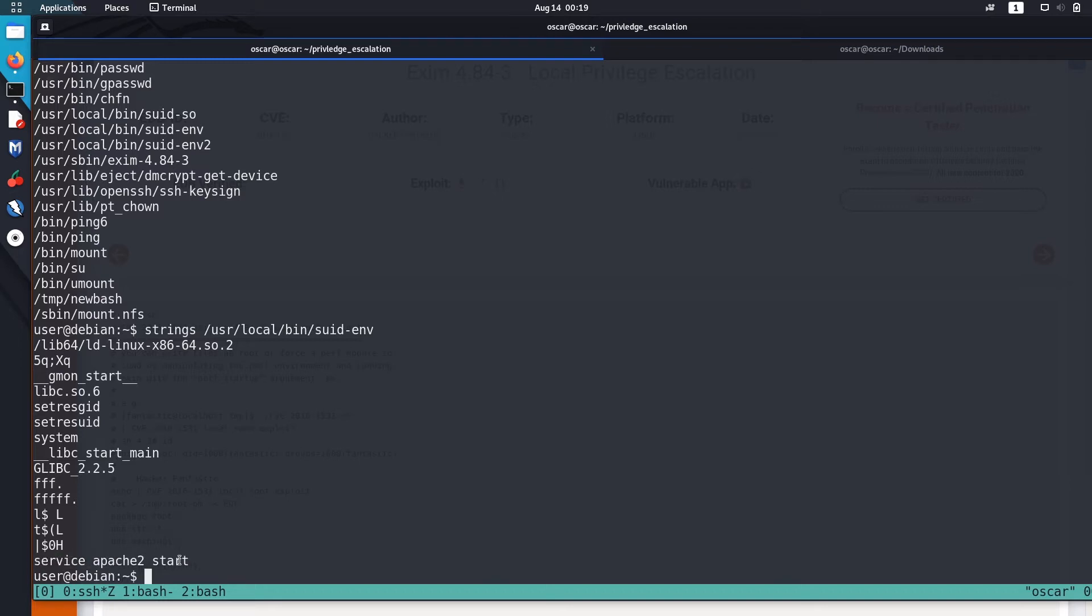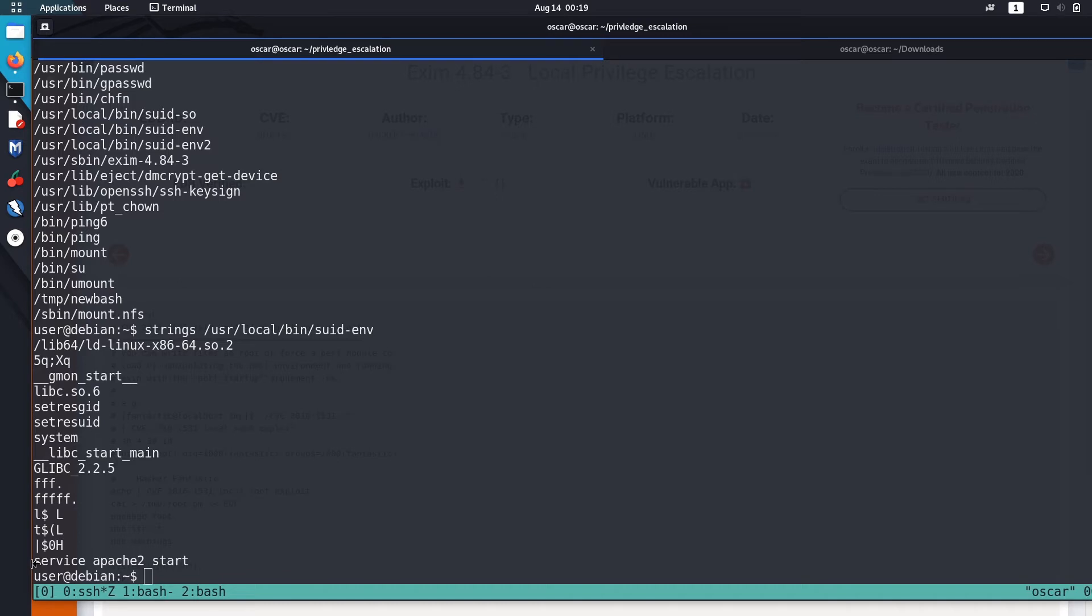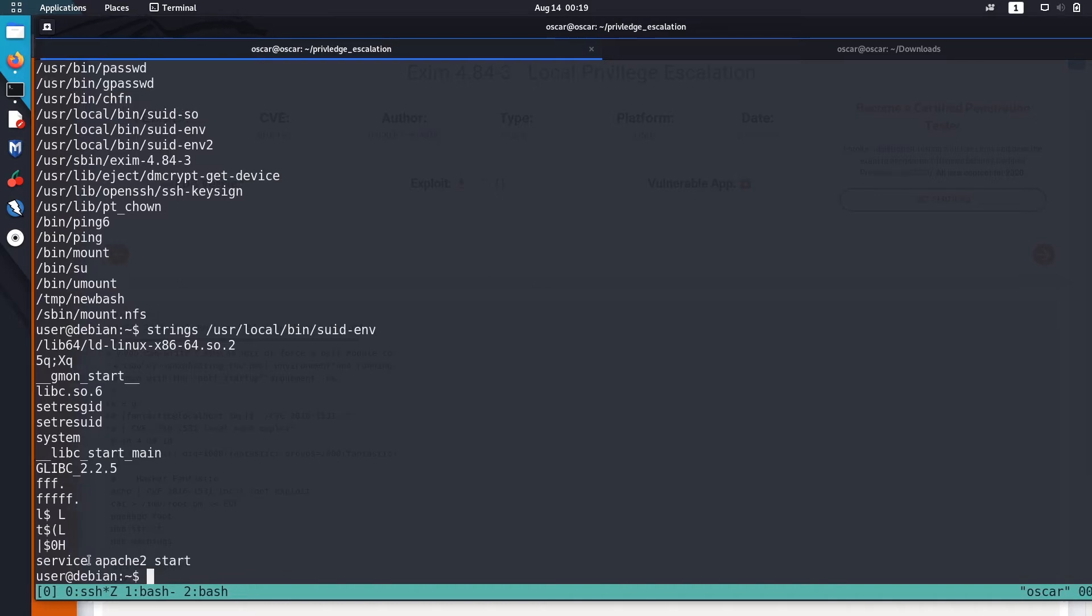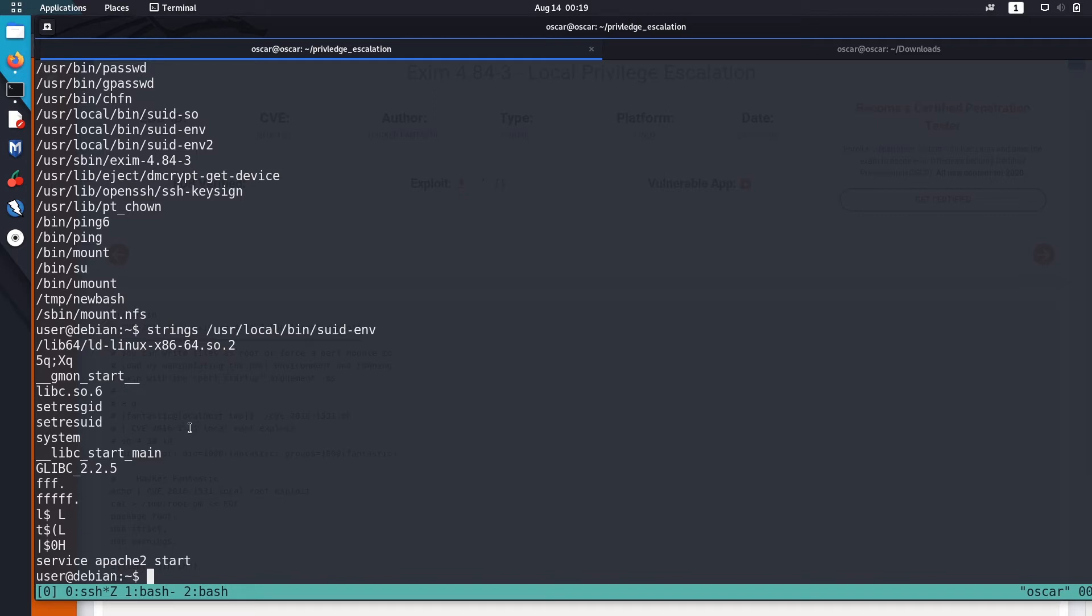Now there is a line that says 'service apache2 start'. So what this suid-env file or script does is it restarts apache2, but this service - the full path of service is not mentioned. So you can just easily create a script named service and set that directory where you created this script named service in the PATH environment.